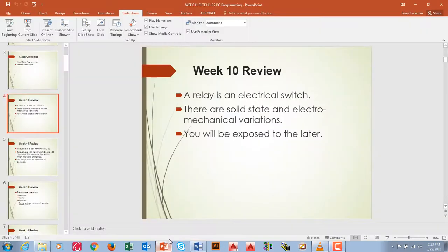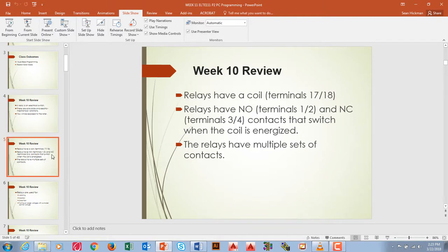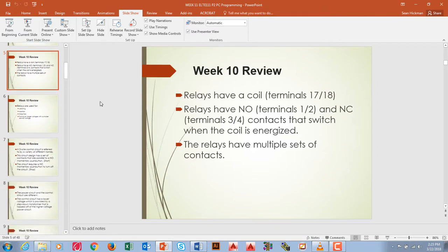There are solid-state and electromechanical variations. A solid-state relay is something like a transistor — no moving parts. That's something we'll get into a little later. The relay we covered will be in the ELTE program classes. Relays have coils at pins 17 and 18 — that's the coil, you apply power, it creates a magnetic field, and then it switches. The contacts are normally open and normally closed, and it can have multiple sets of contacts. Our relay had a bunch of different contacts, and we created some drawings with those different contacts.